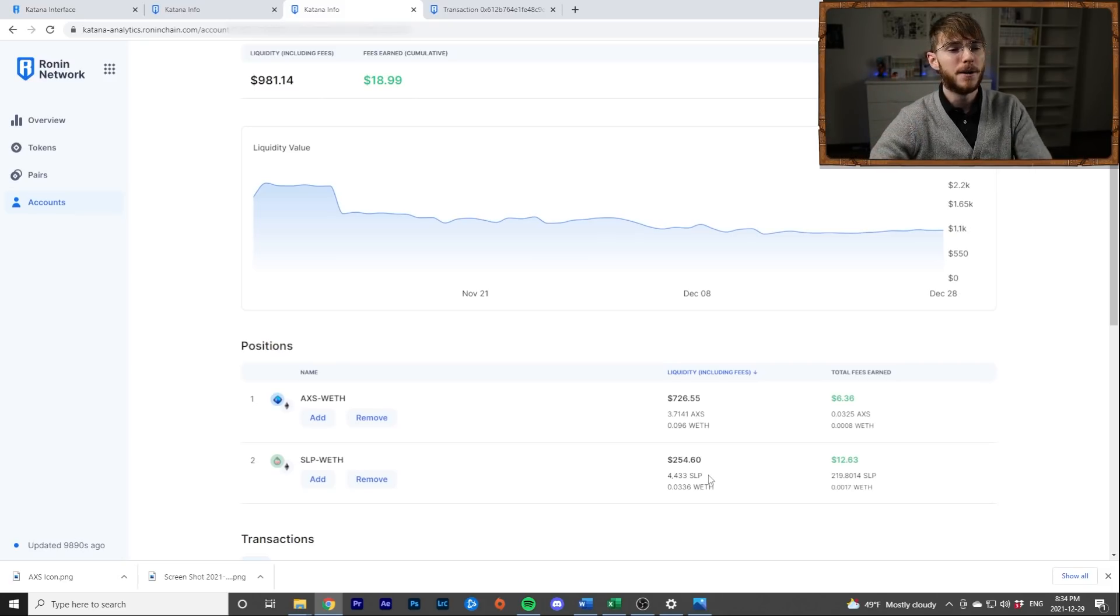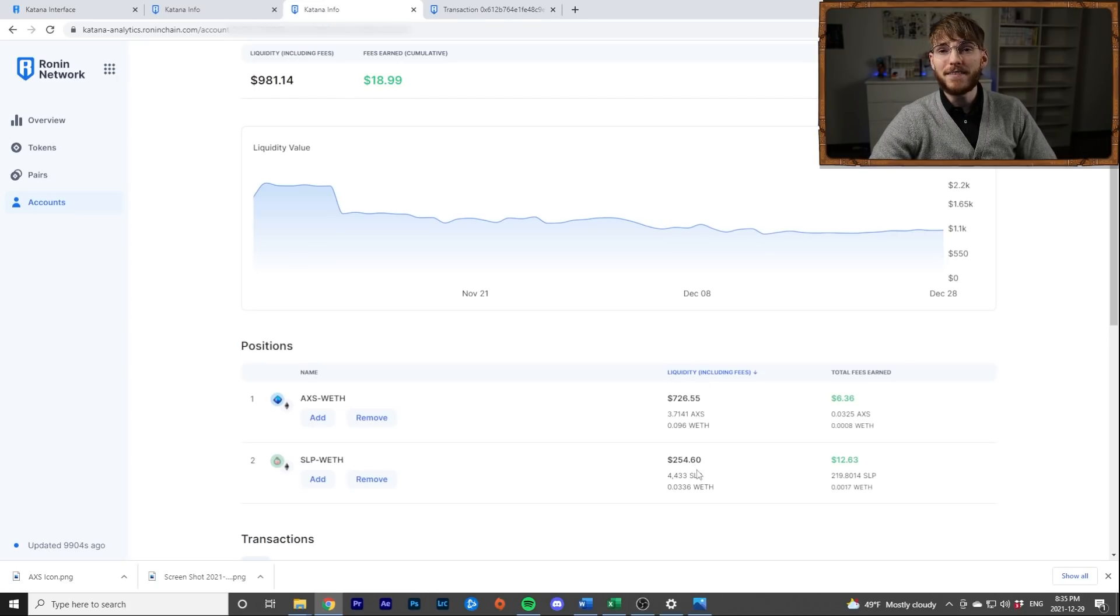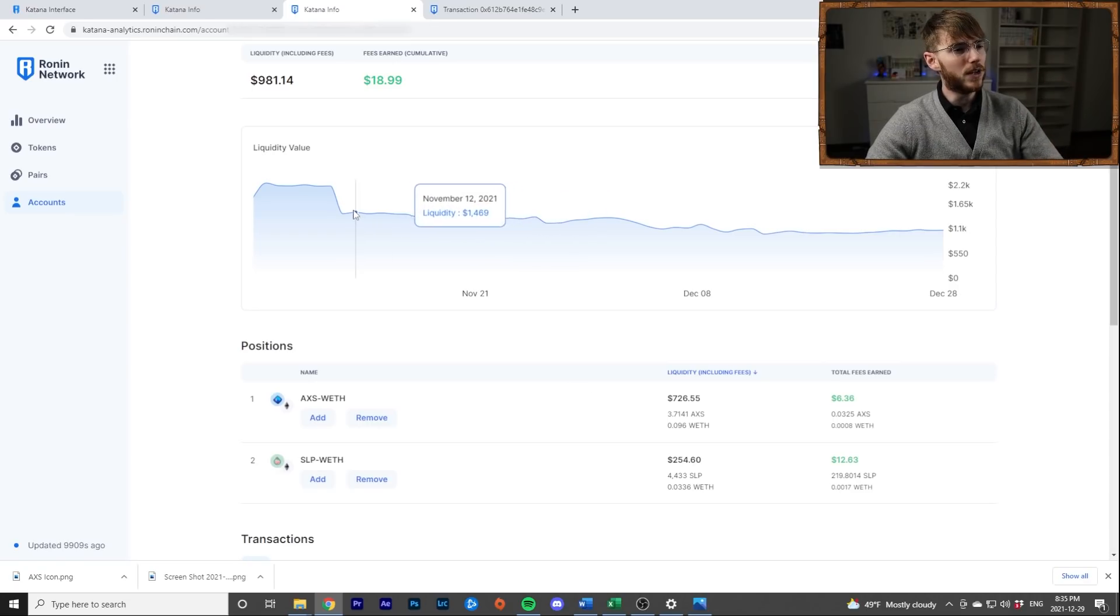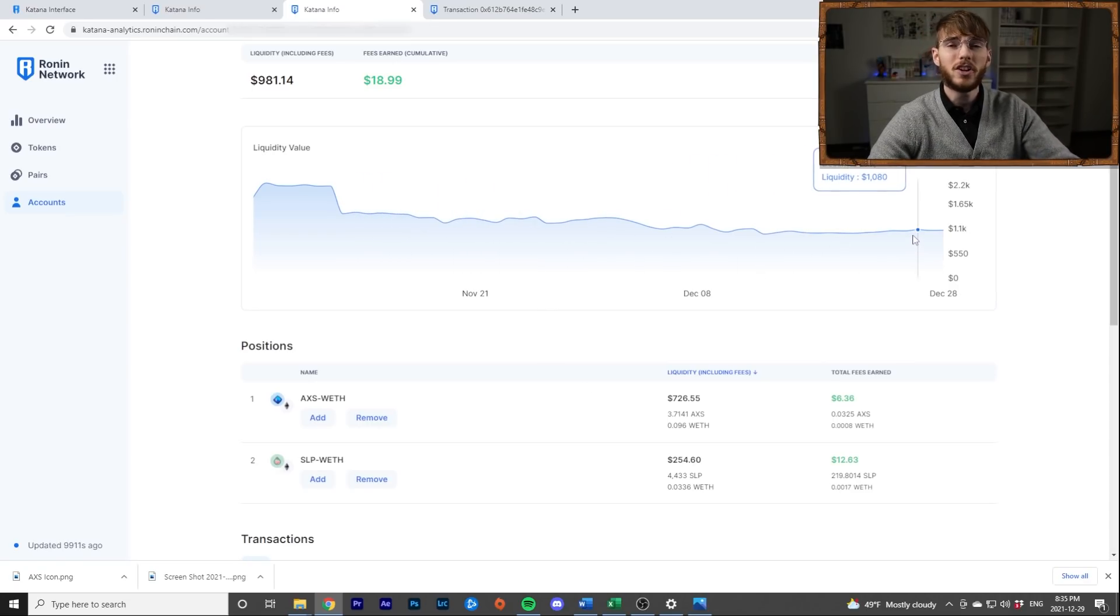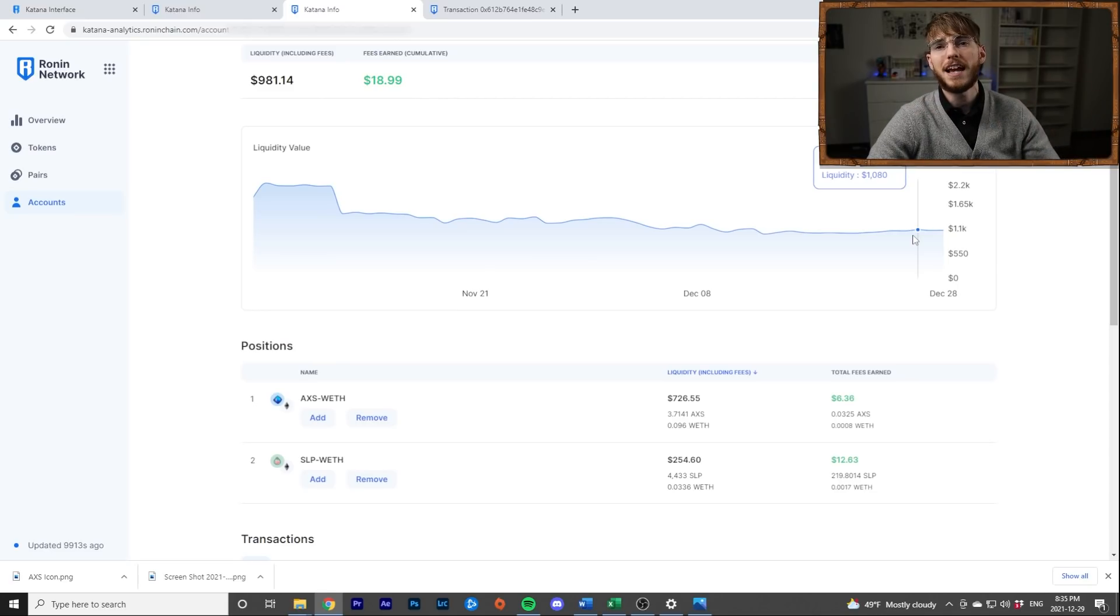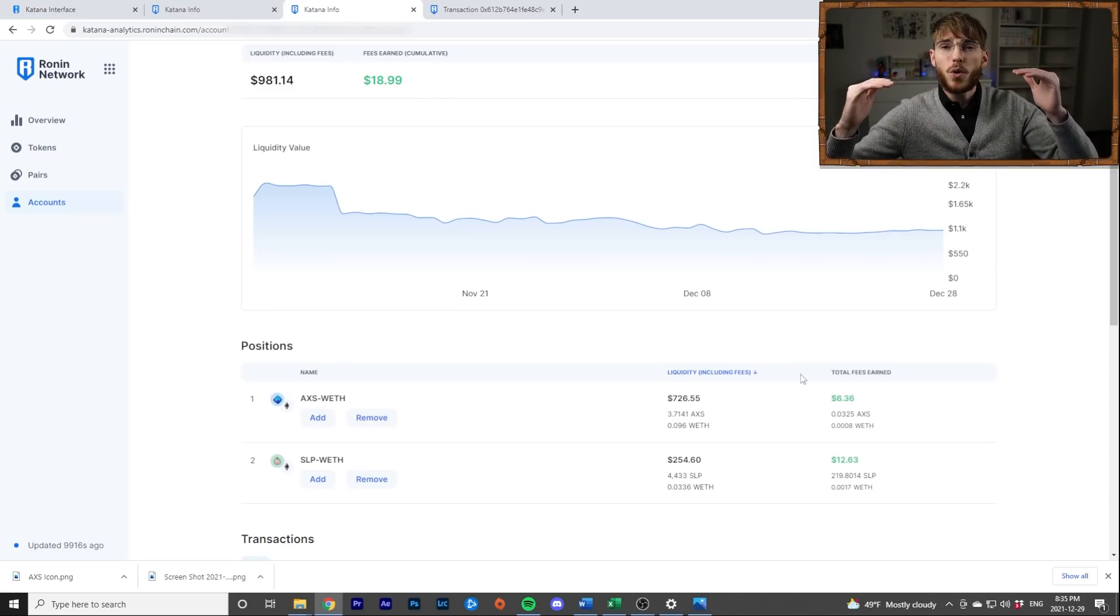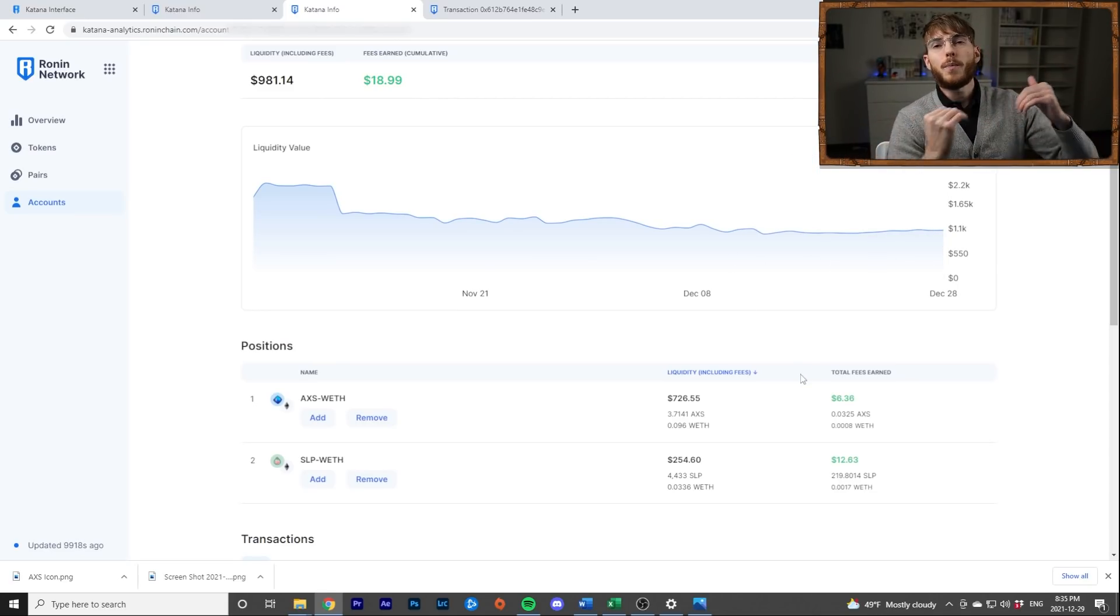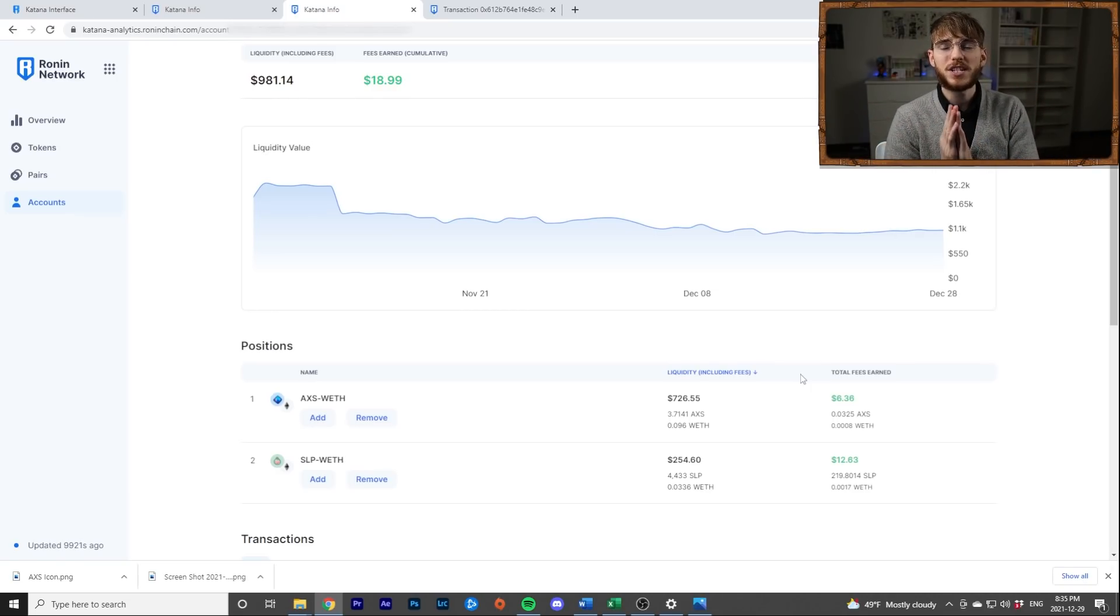And because SLP has tanked compared to AXS, this portfolio has lost a lot more value, even though it's earned more RON. Now I talk about whether you should farm RON, stake AXS, and what pool you should be in in another video. So I'll put a link somewhere, but just so you guys know, this used to be $1,000 and this used to be $500. And this is down to $726 and this is down to $254 approximately. You can see the graph here and you can go ahead and you can look at your own numbers and see what your value has gone down to right now.